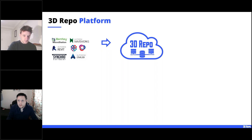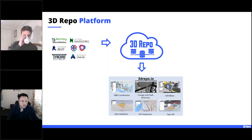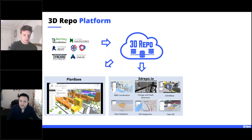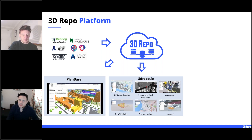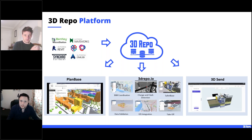You can access models in a number of ways. Our flagship product is 3D Repo IO, a web-based tool for model coordination, data validation, change detection, and issue tracking. We also built Plan Base, which gives public access to your models for community engagement and feedback. We recently released 3D Send — a free tool for sending 3D models to clients or collaborators who don't need to have the actual software.